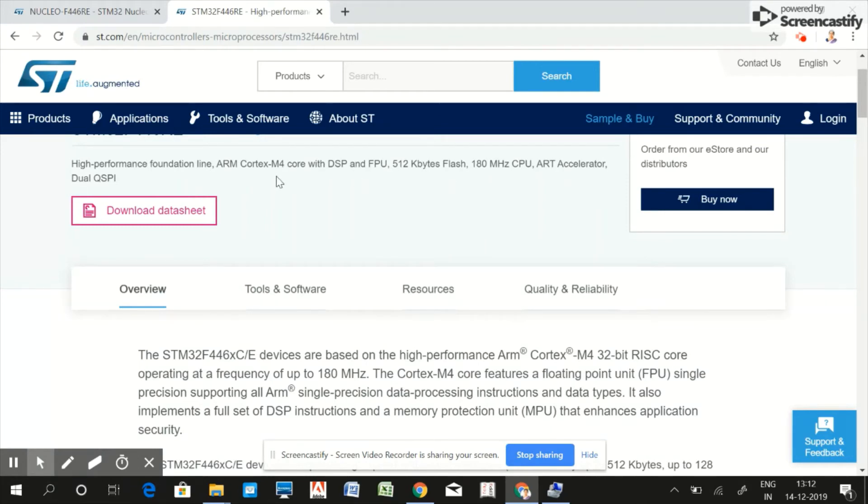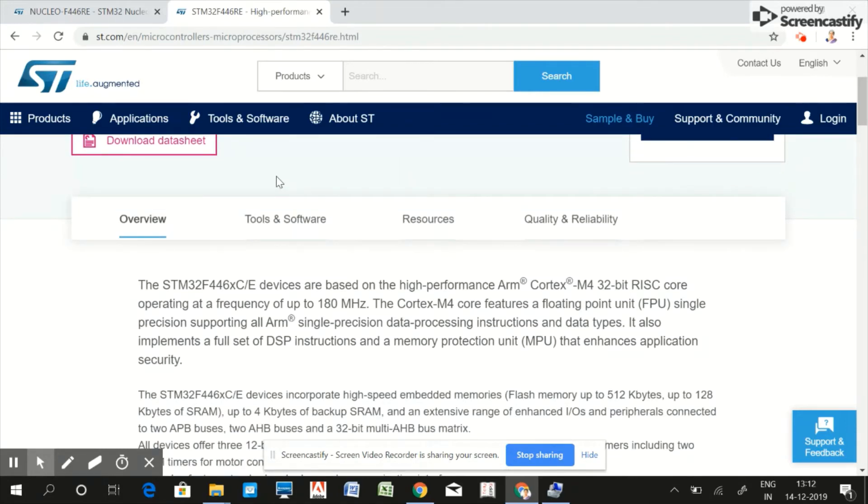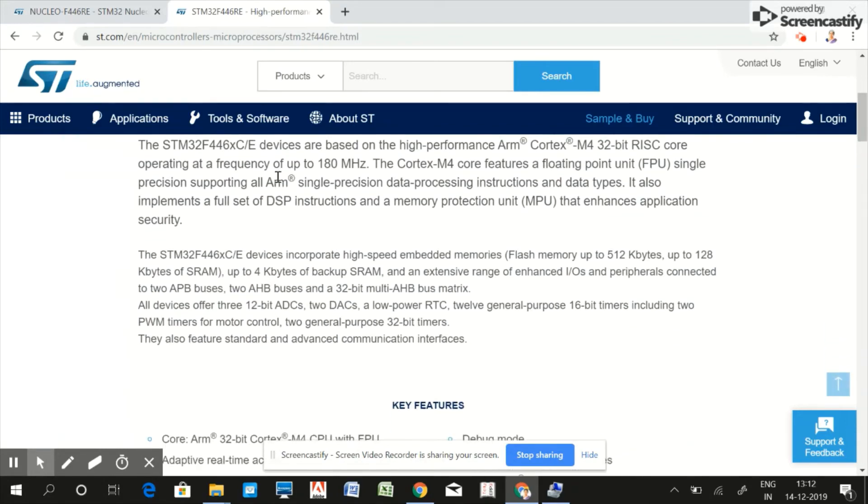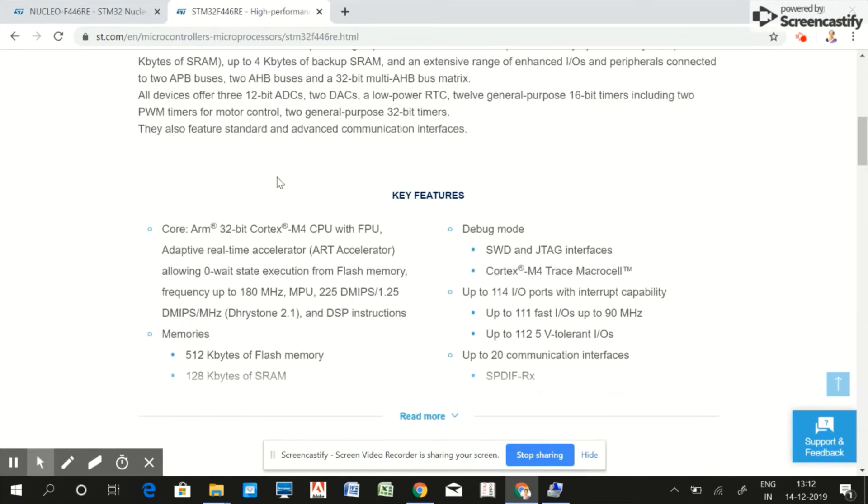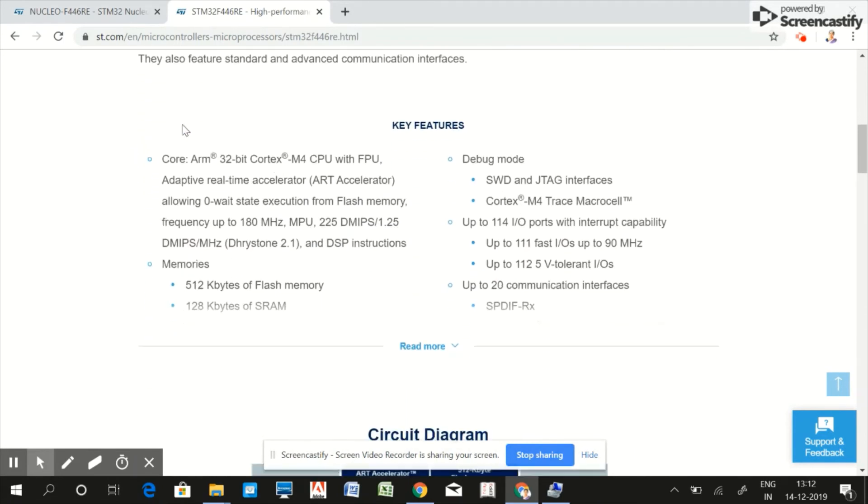These are the features of this particular microcontroller. Also, this STM32F4x based microcontroller will support almost all the peripherals.